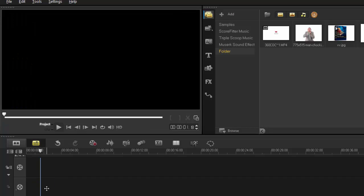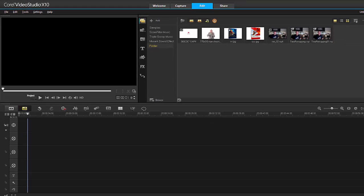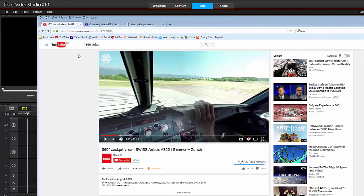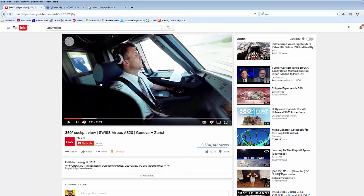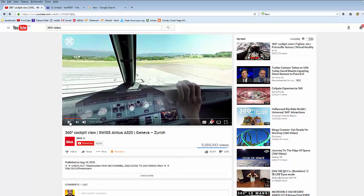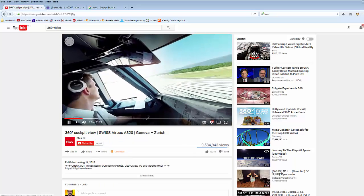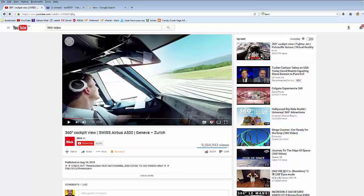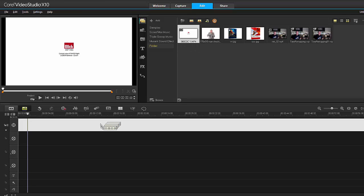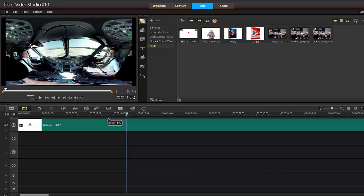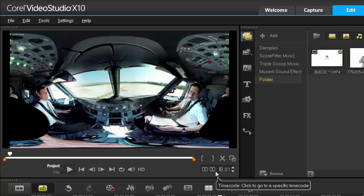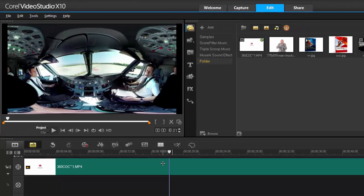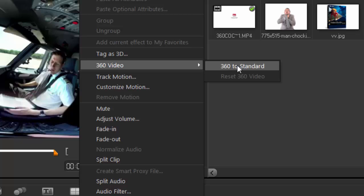Now for 360 video — I'm really excited to show you this. I'll bring in a YouTube 360 video first so you understand what it is: it allows the viewer to pan around to see what they want while the video plays. Here's a demo of a plane taking off. You can import that into Video Studio — it will look a bit weird in the preview window, but I'm going to convert it to a normal video.